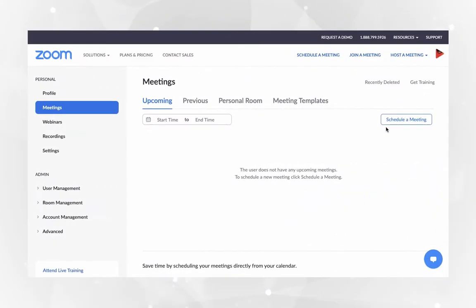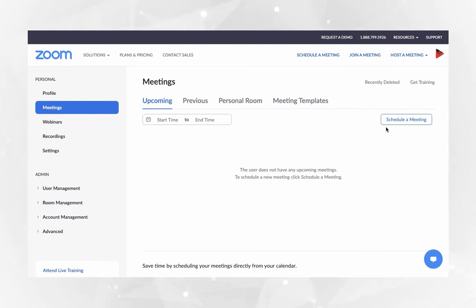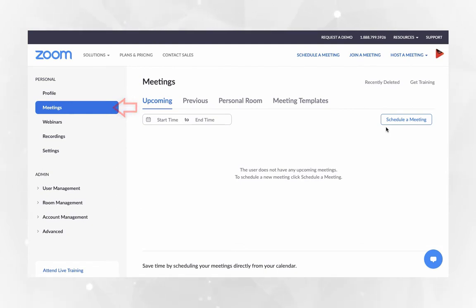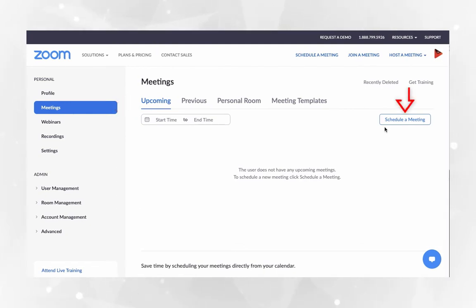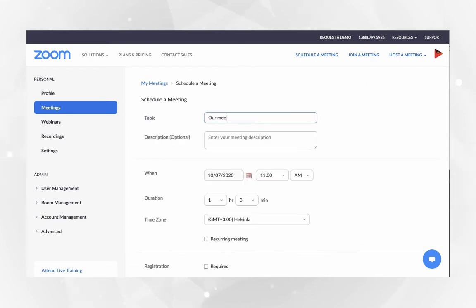Sign in to Zoom web portal at www.zoom.us. After signing in, you will be automatically redirected to the meeting section. Click on schedule a meeting button. Add a meeting topic and other details.